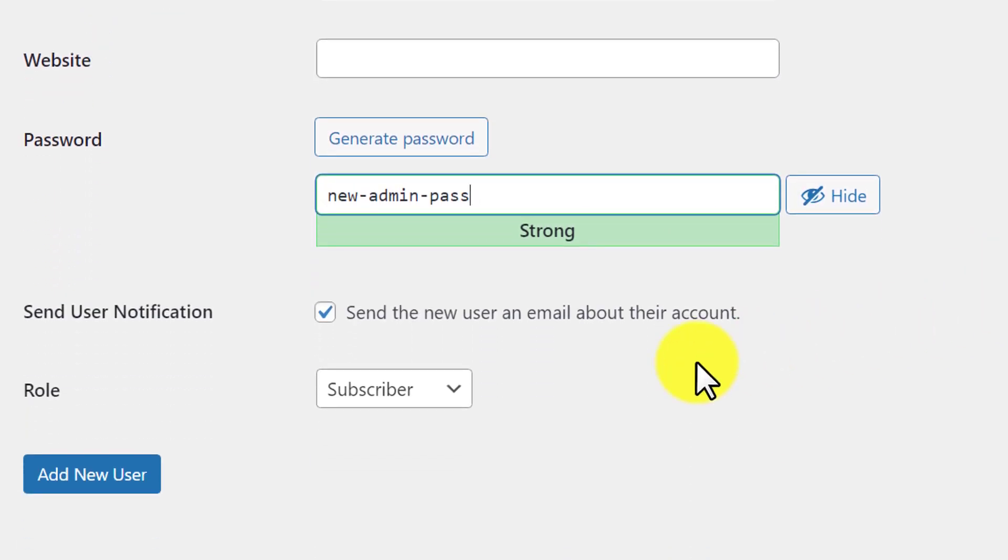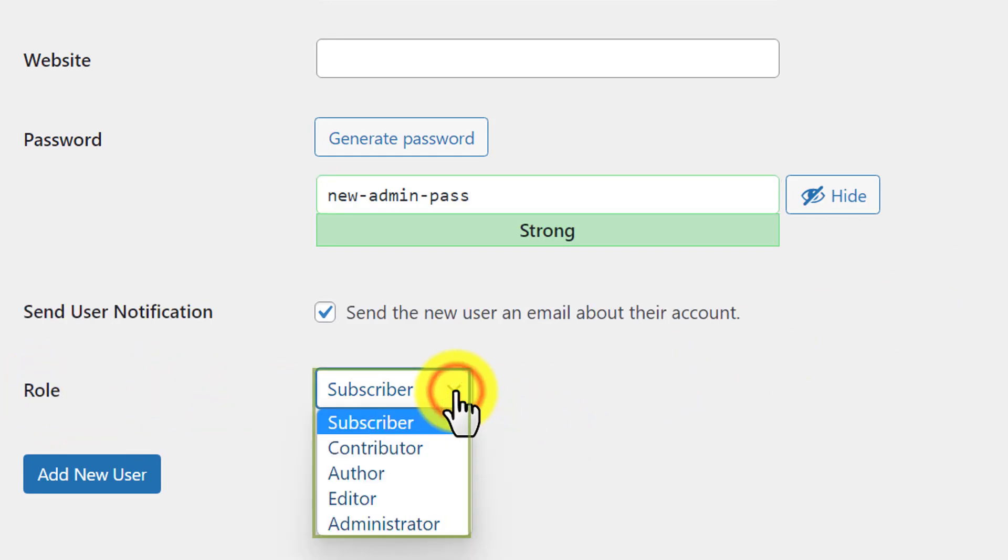Now we are going to scroll down to the user role section. This is the most important section. Next to it, we will see a drop down, so we are going to click on it.